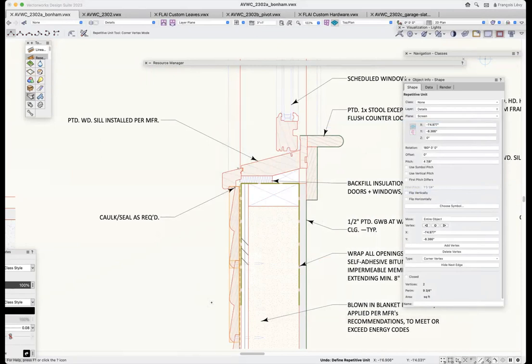These little wood profiles and whatnot — drawing them the first time, like many things, is kind of a hassle, but then you have it forever.